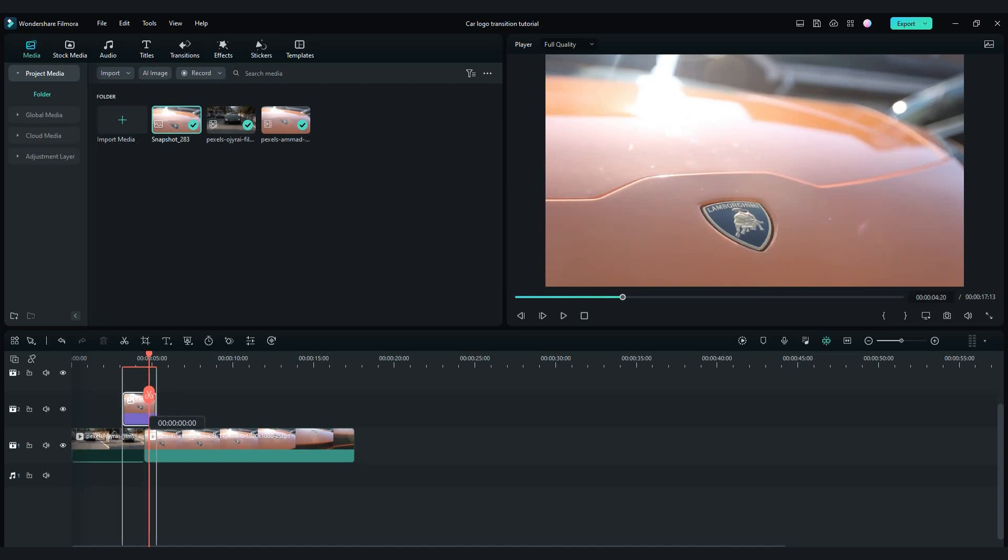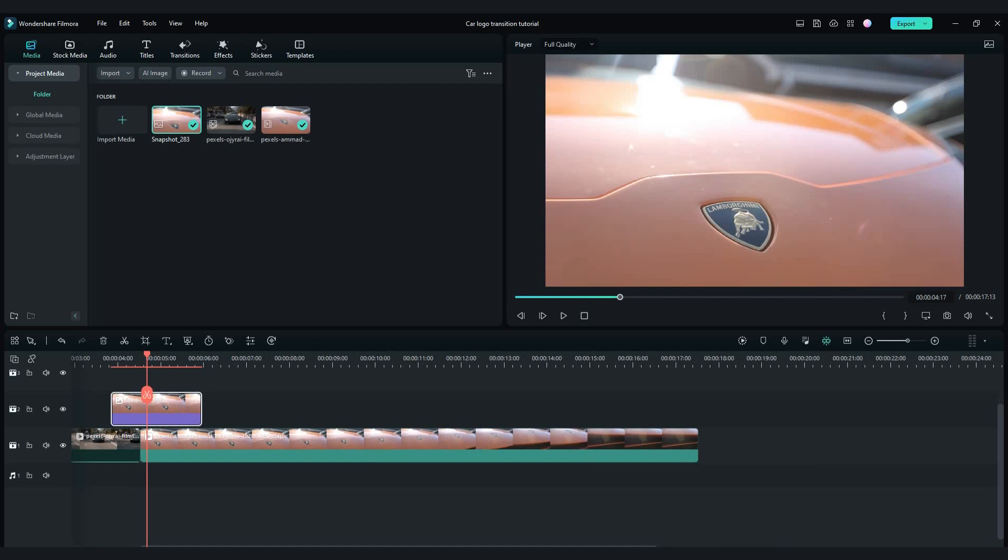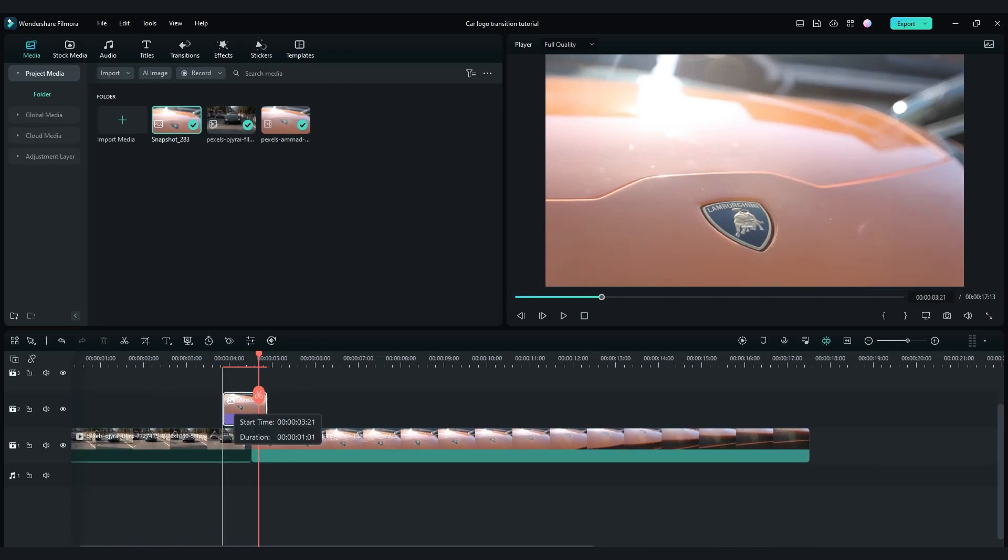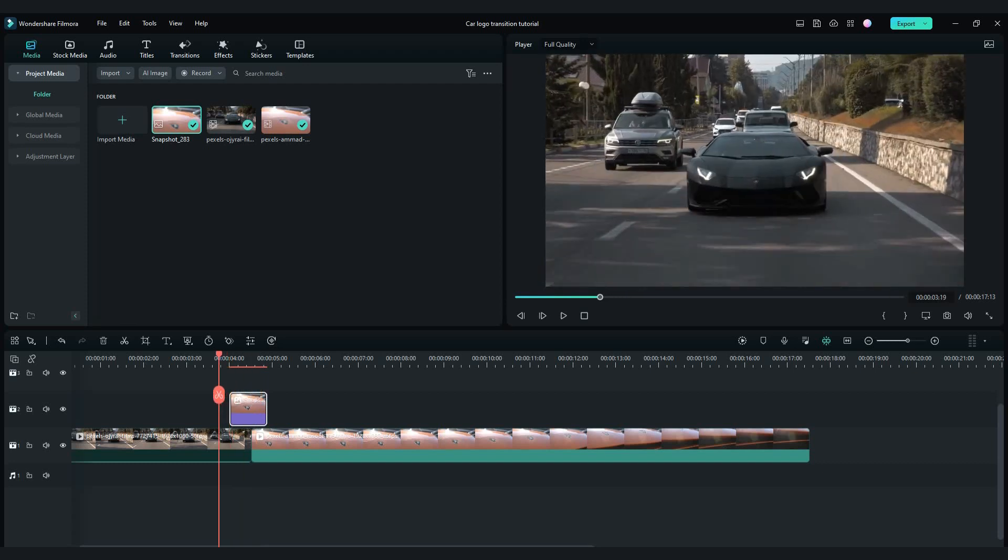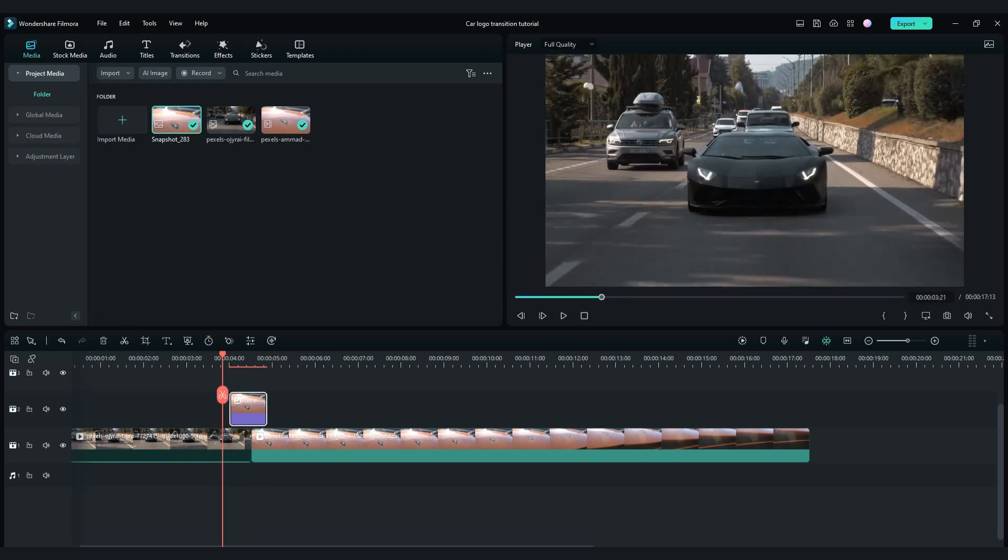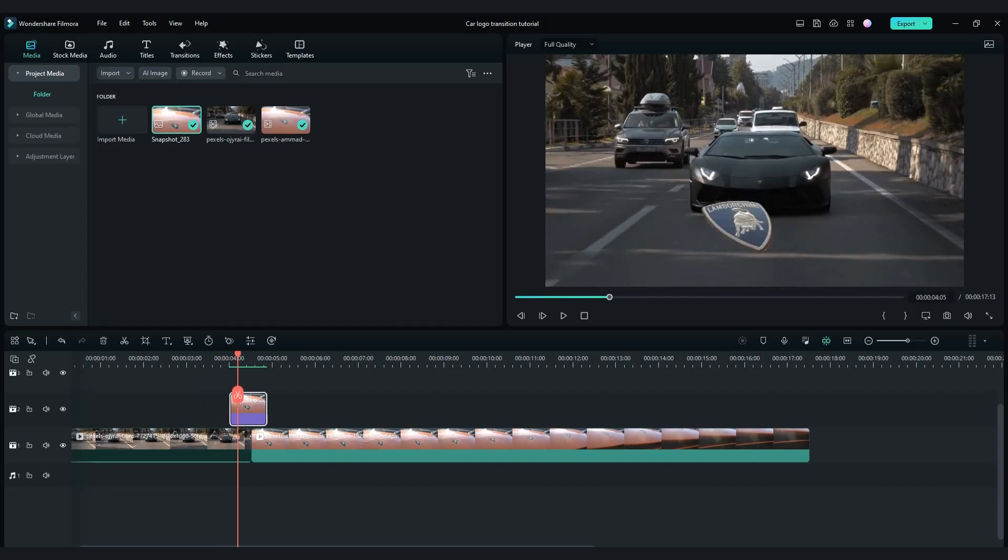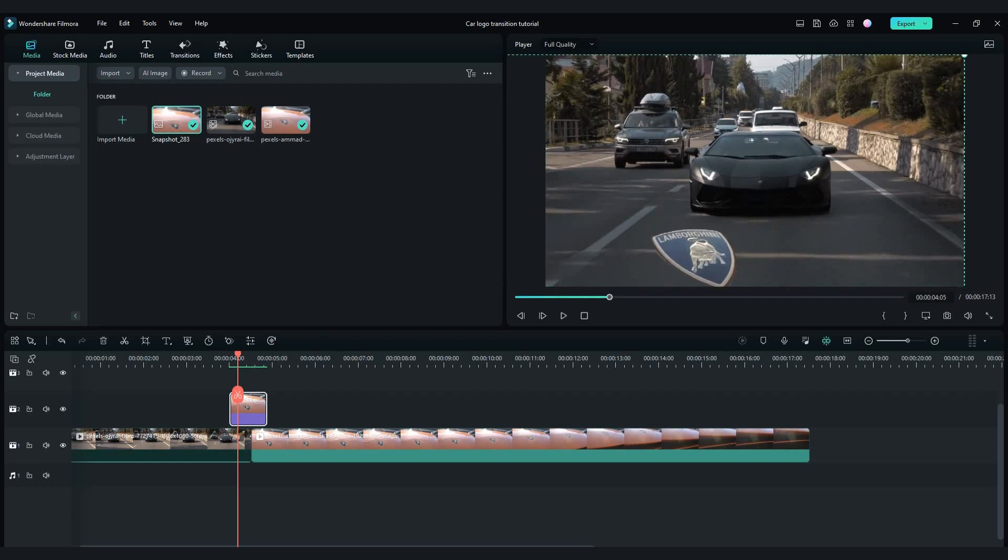Extend your timeline and shorten snapshot for about 1 second. Make snapshot at the center.